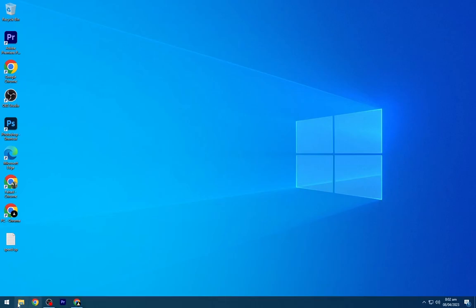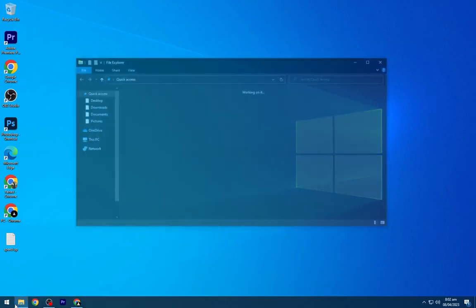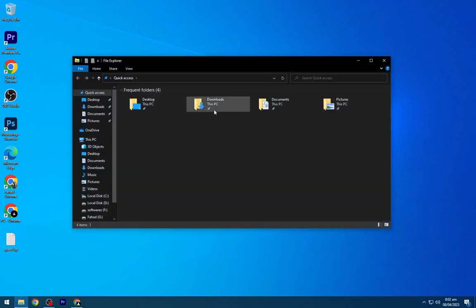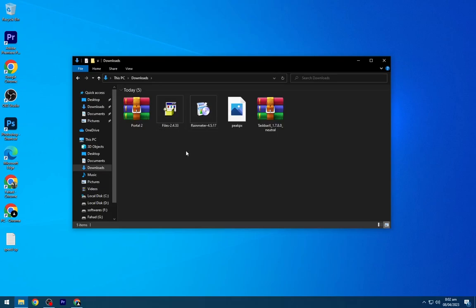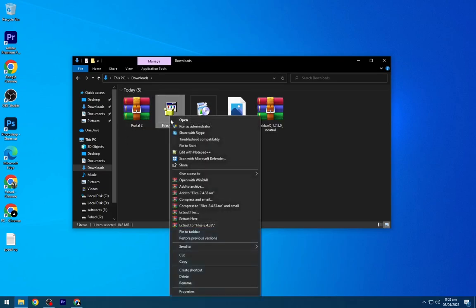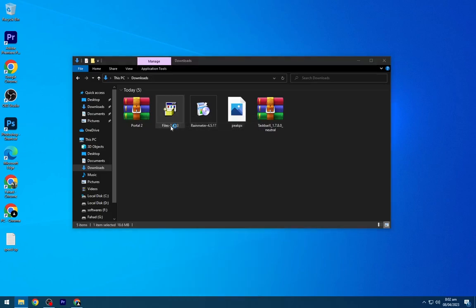After downloading all these files, navigate to the downloads folder. Now install the Files app as shown.